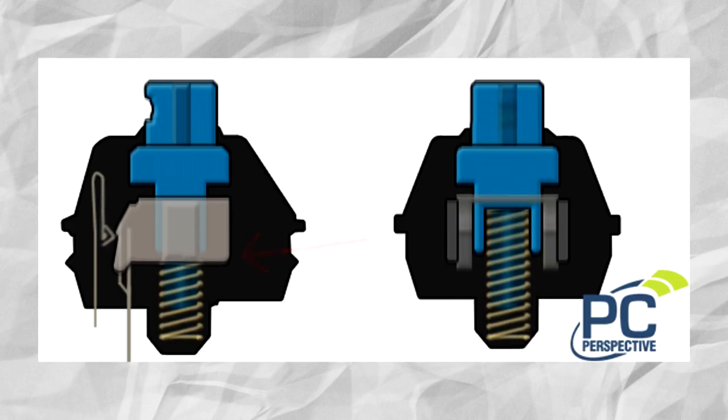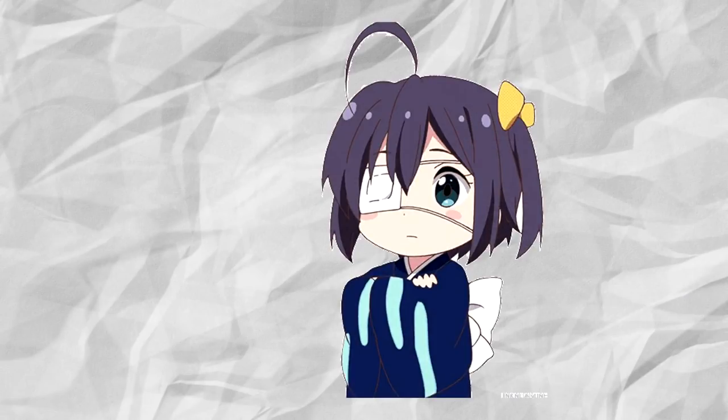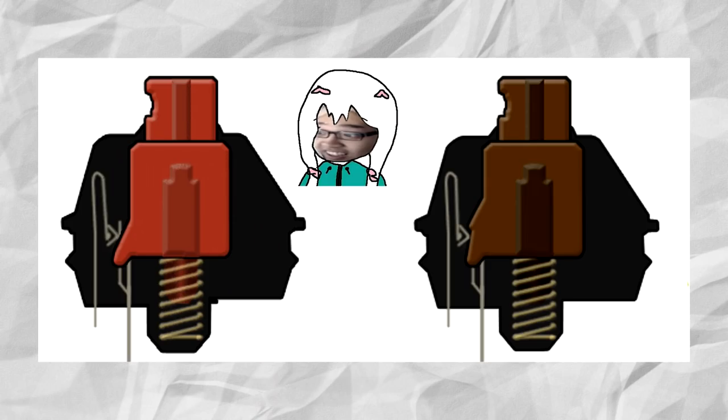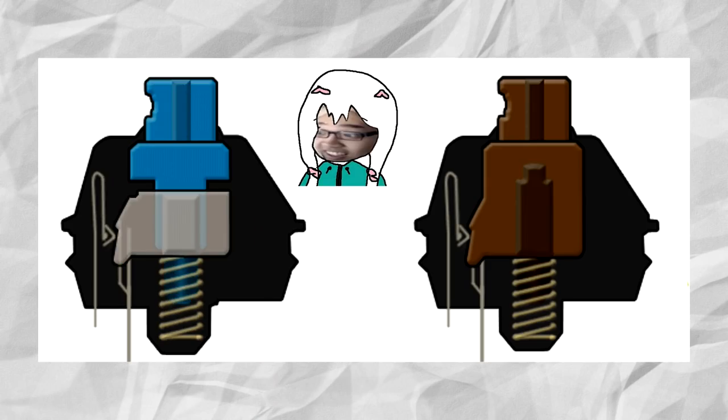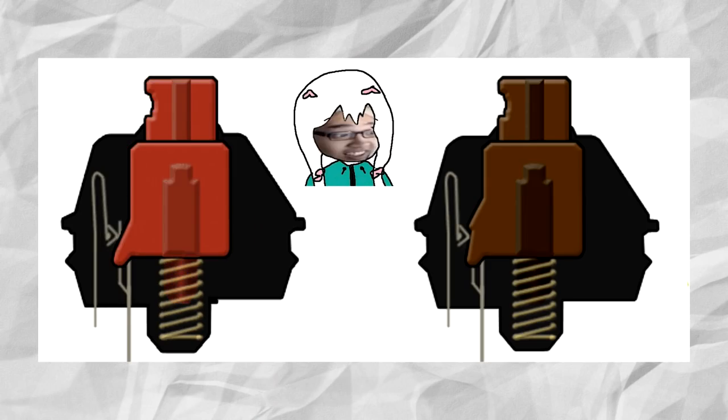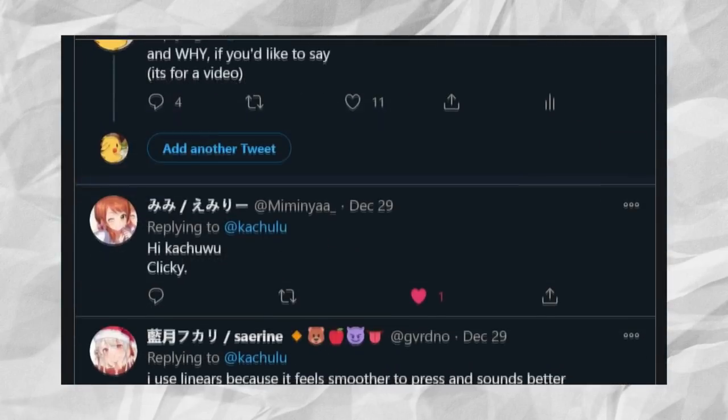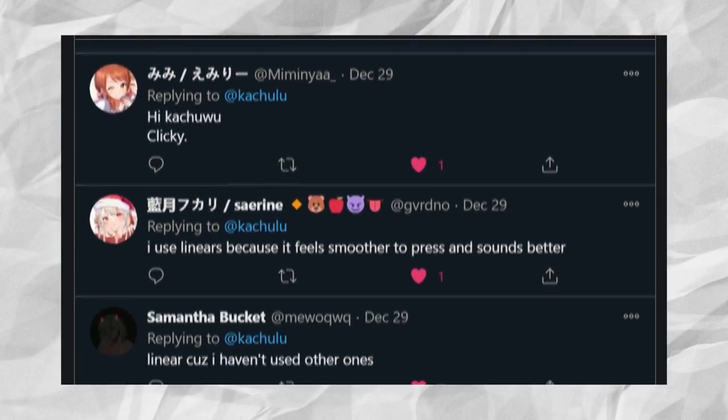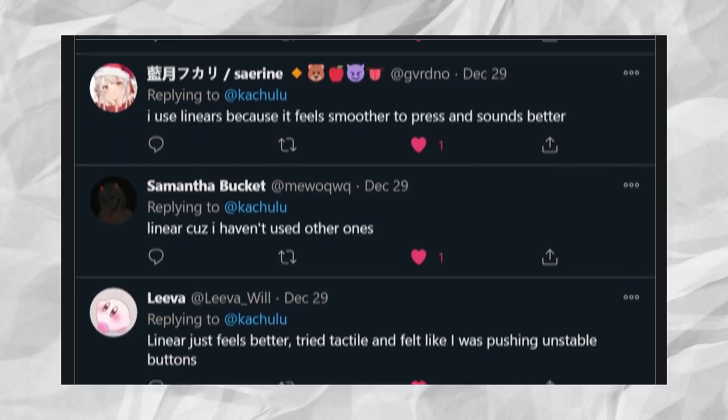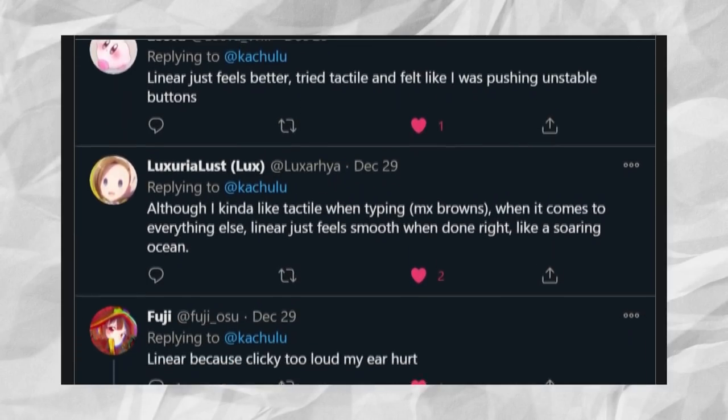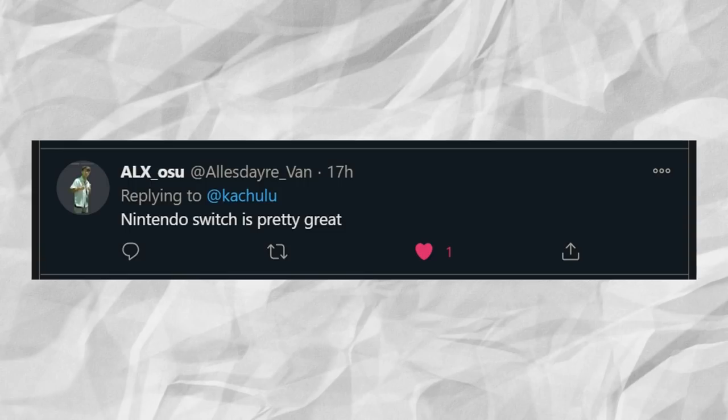Now this is usually where people are confused on what they should buy, because they really don't know what they'll like. There are only a few ways for me to help you here, and one of them is going through majority opinion. Like I said earlier, I did a little poll, and I also asked for some opinions from osu players.